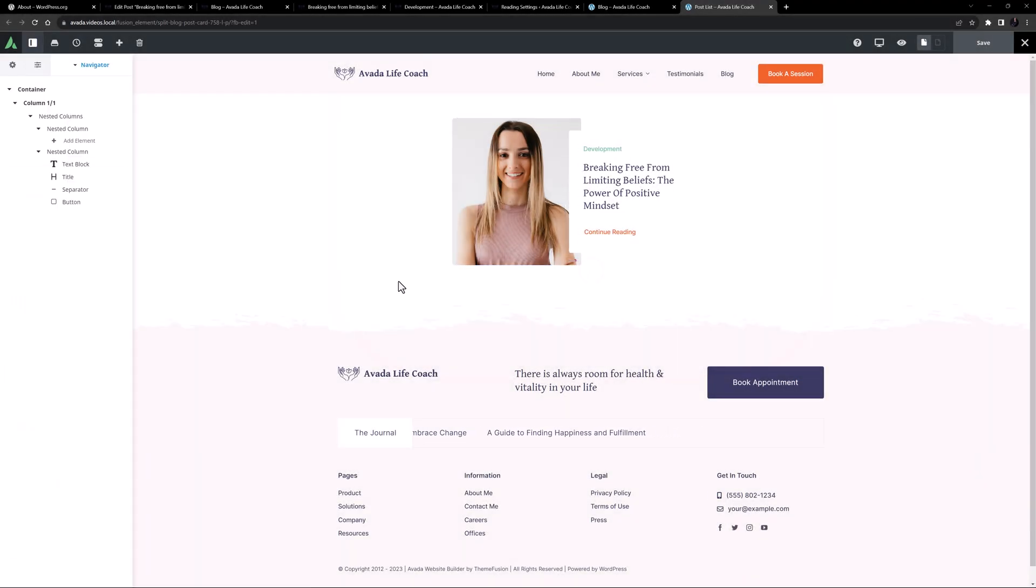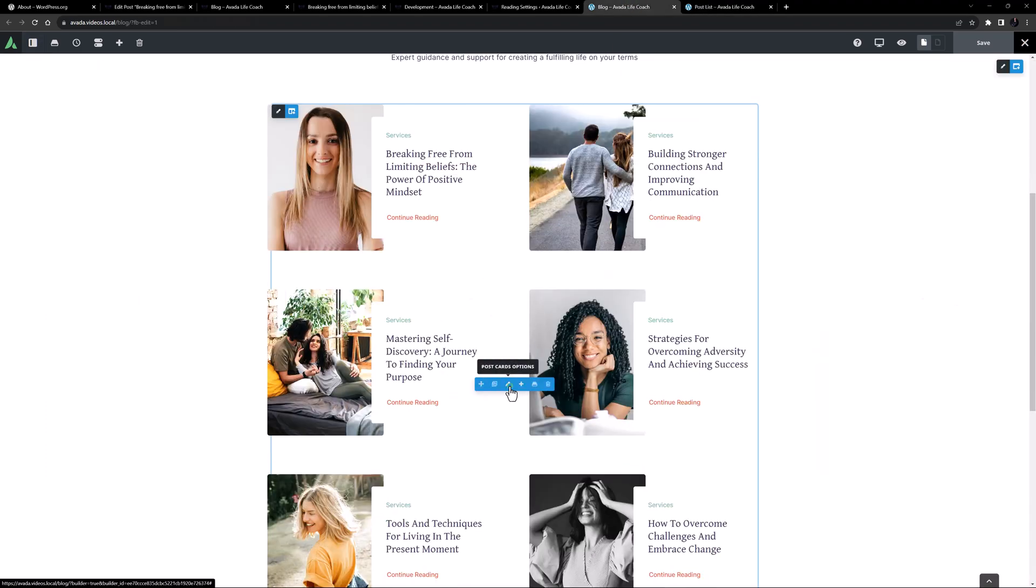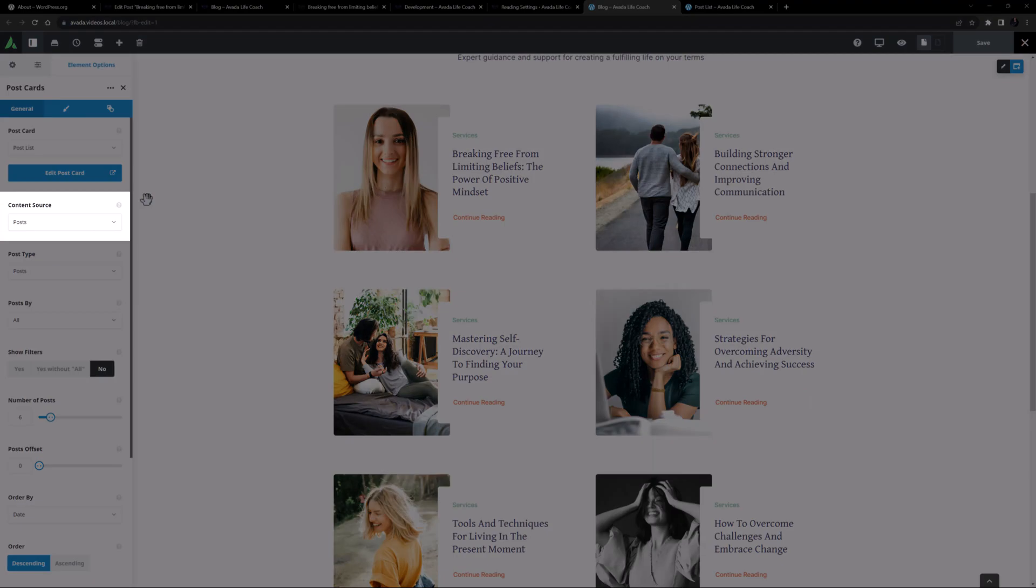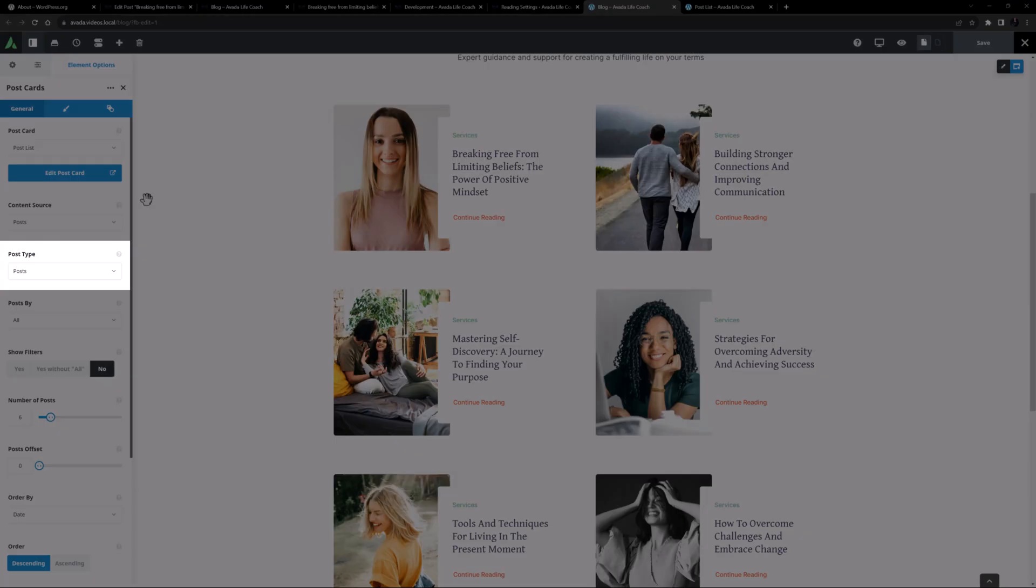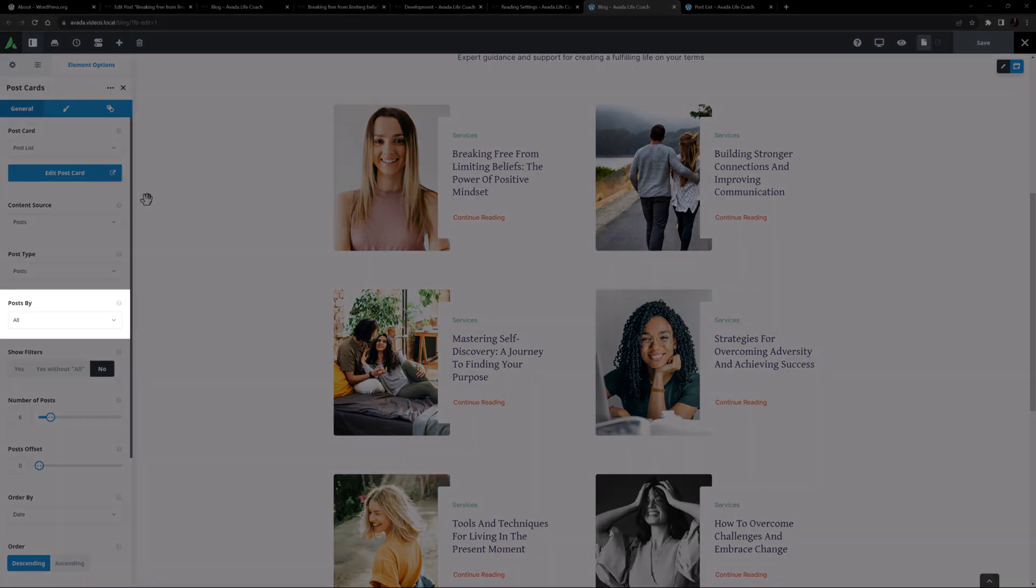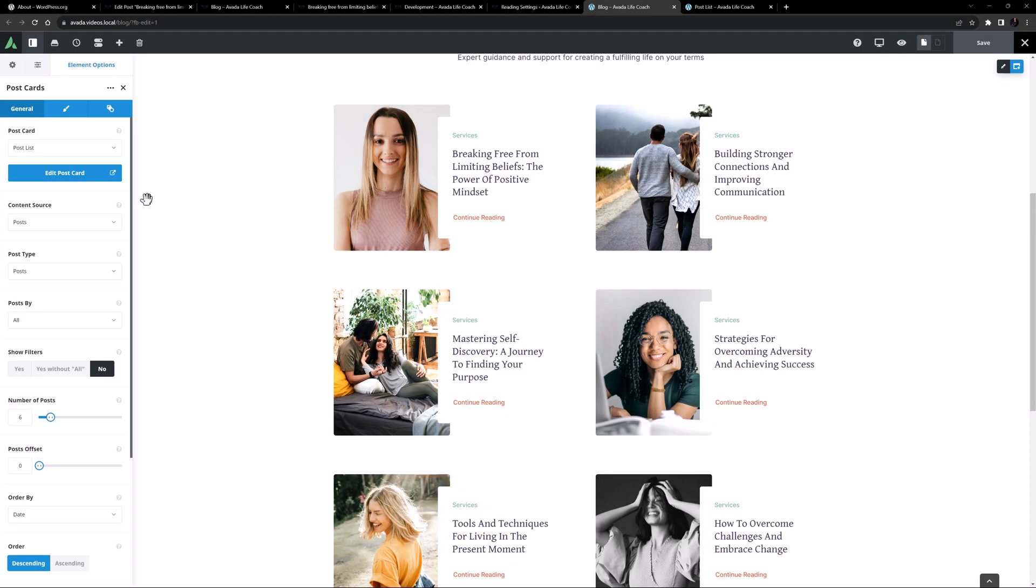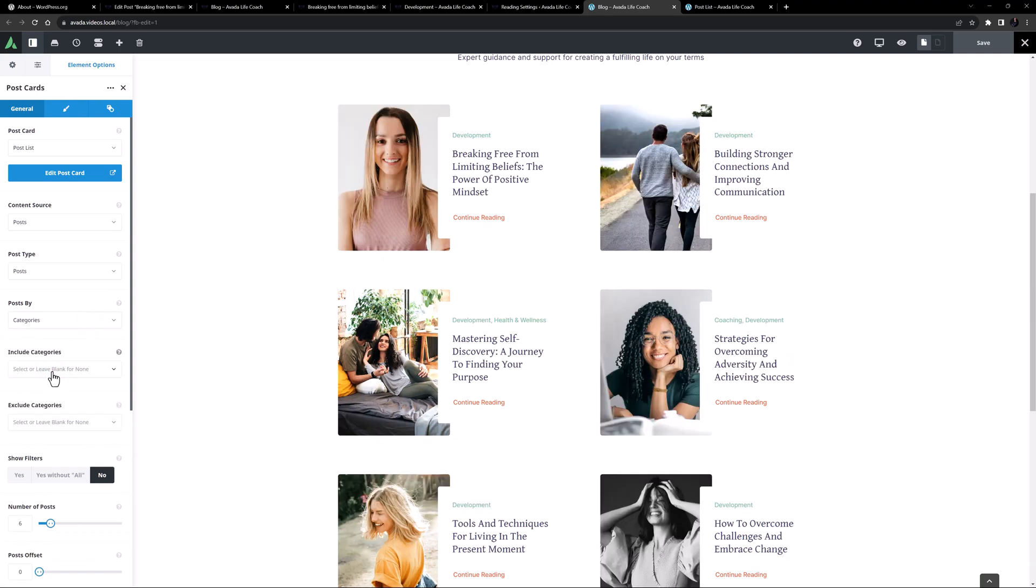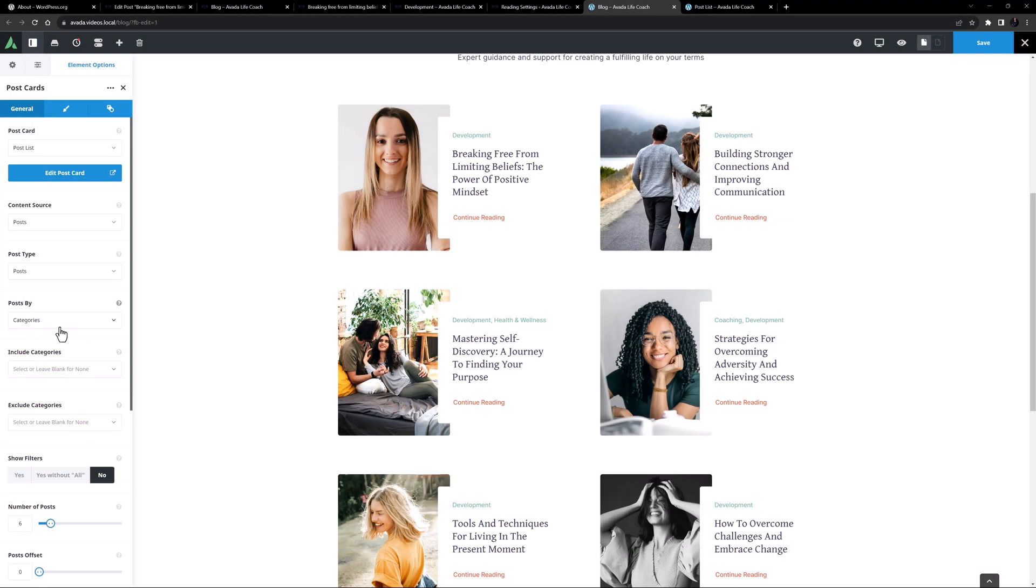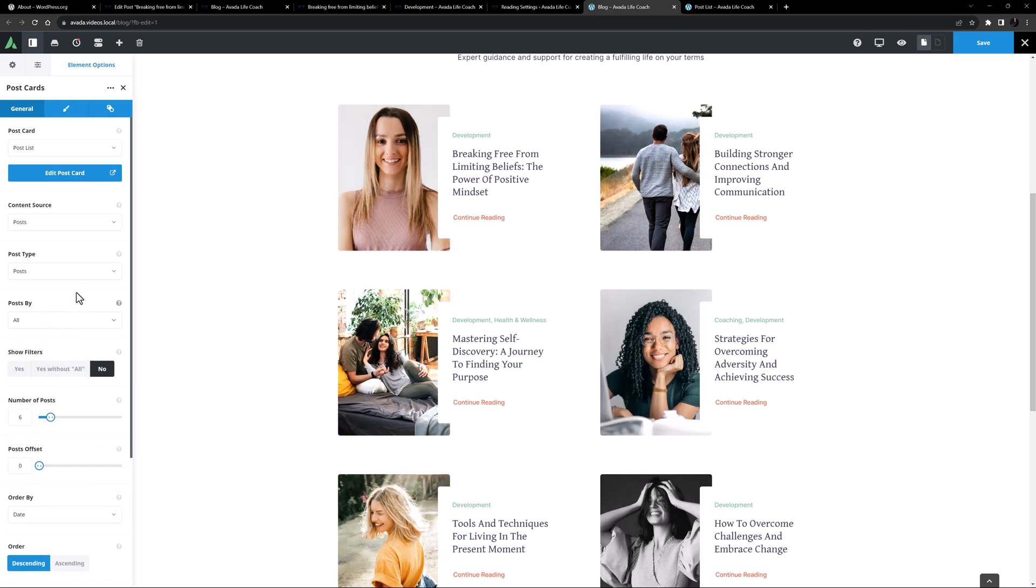Okay, so now back on the blog page, let's see how the postcards element is configured here to display this postcard. The content source is Posts, and post type is also Posts. The posts by taxonomy is set to All. If we just set this to another taxonomy, you then get include and exclude options for that specific taxonomy. In this way, you could even have multiple instances of the postcards element on the page pulling from different categories.